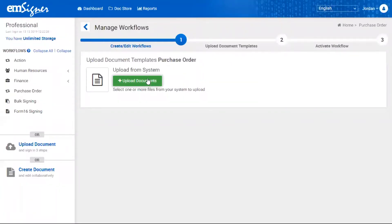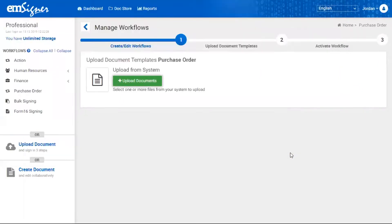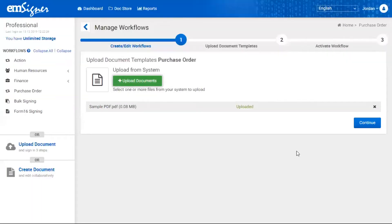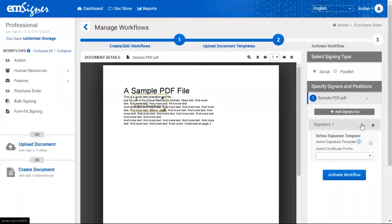Click the 'Upload Documents' button to upload the document template. Then click the 'Continue' button to upload successfully and proceed further.